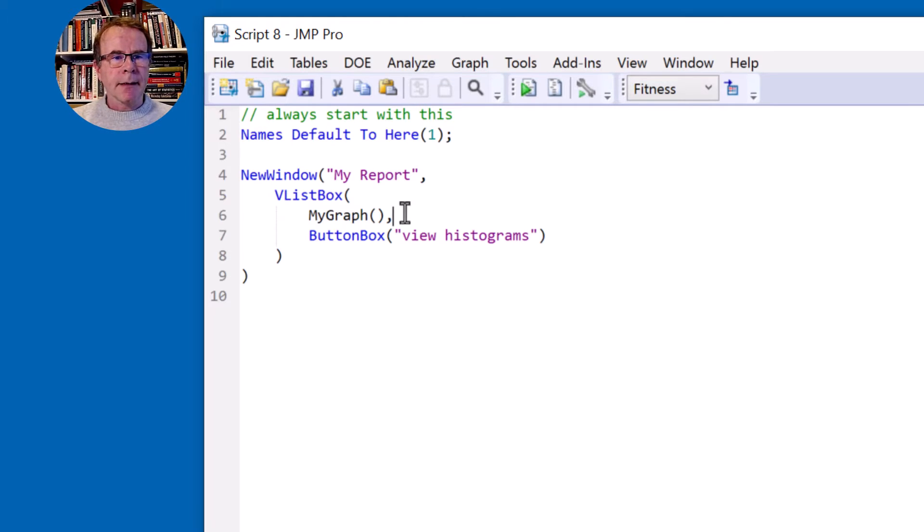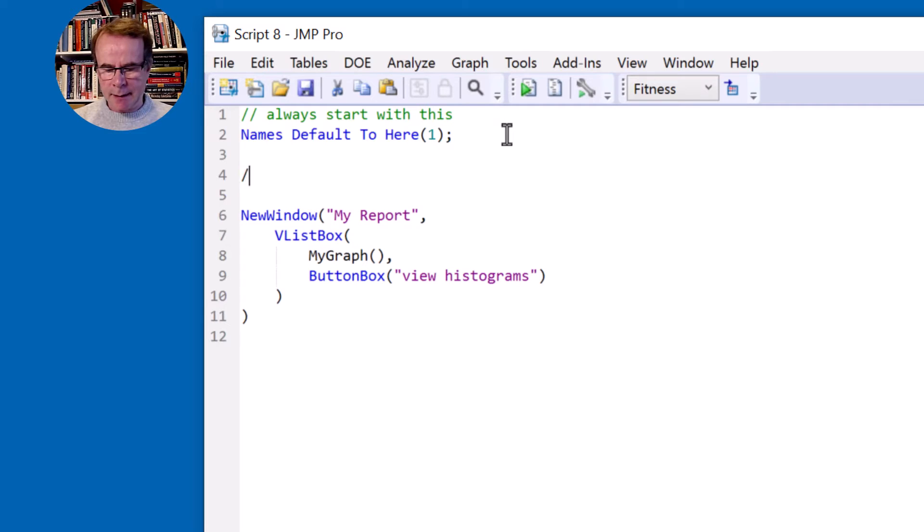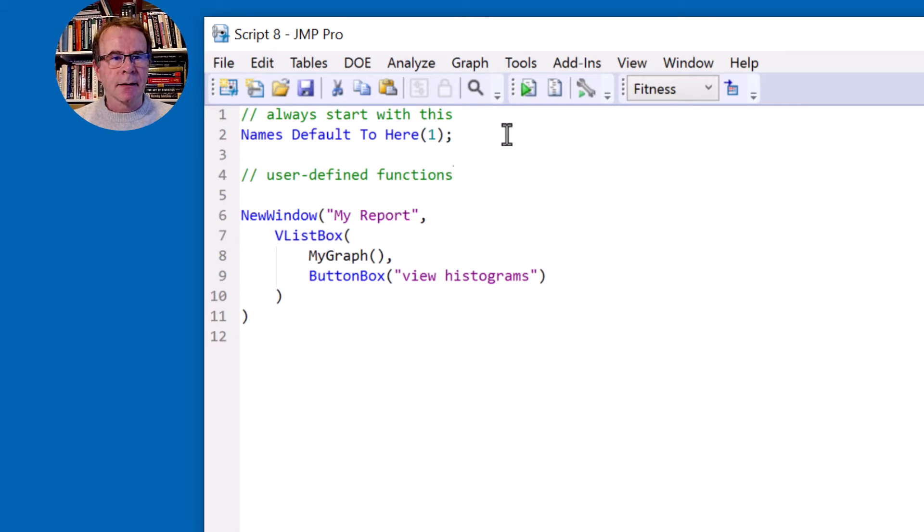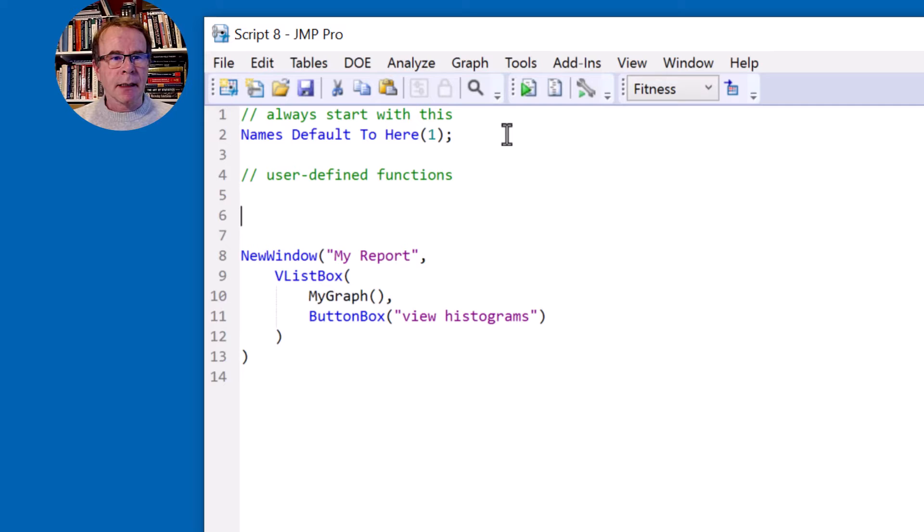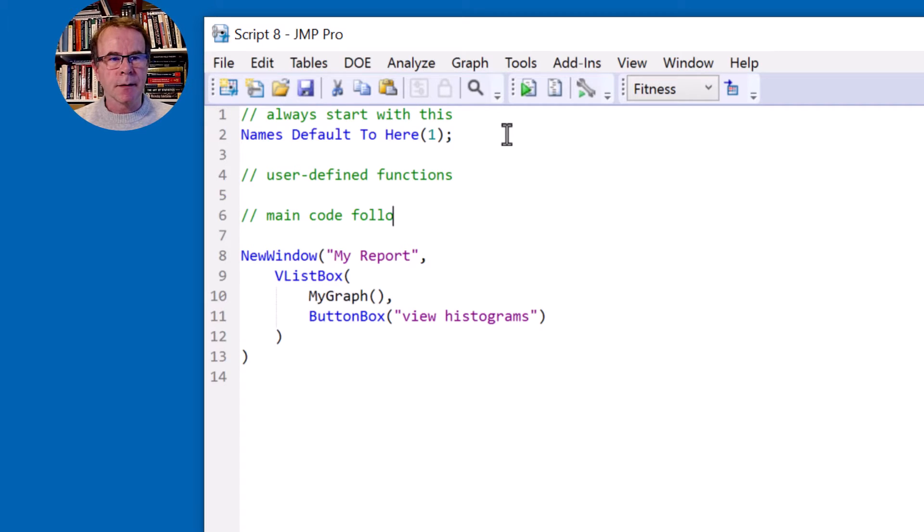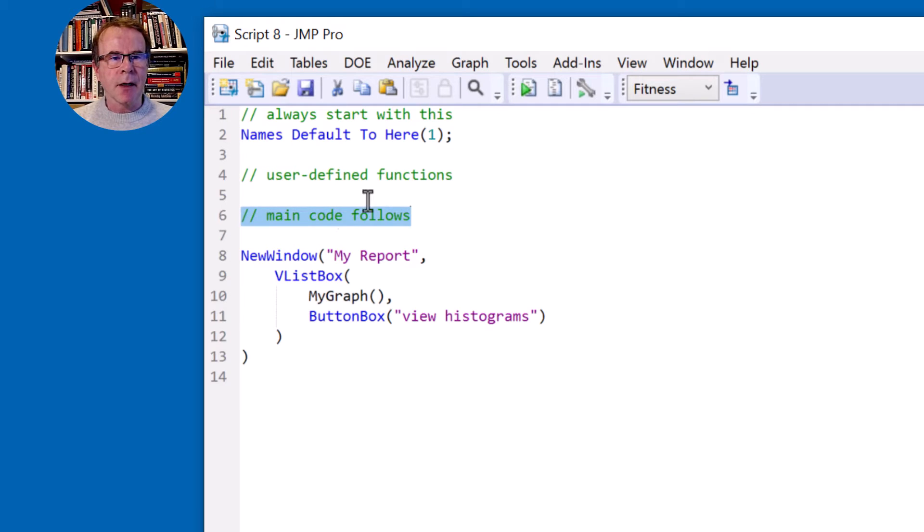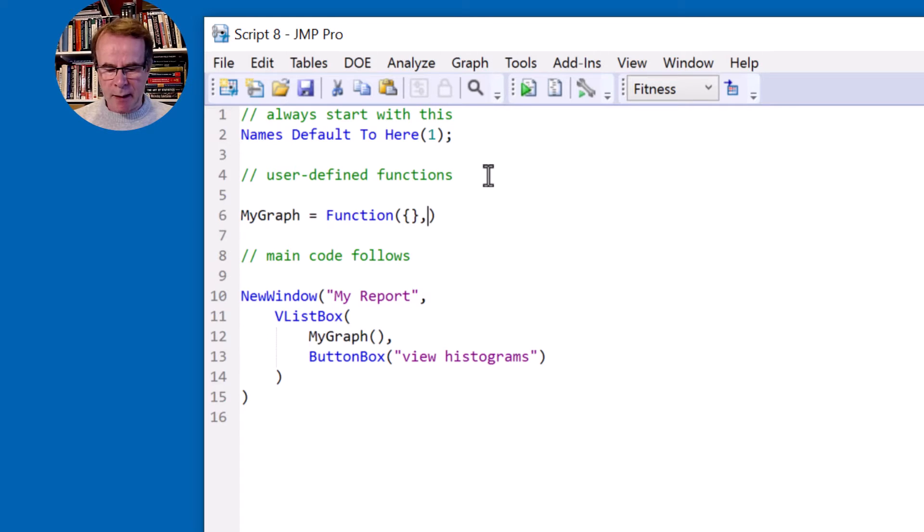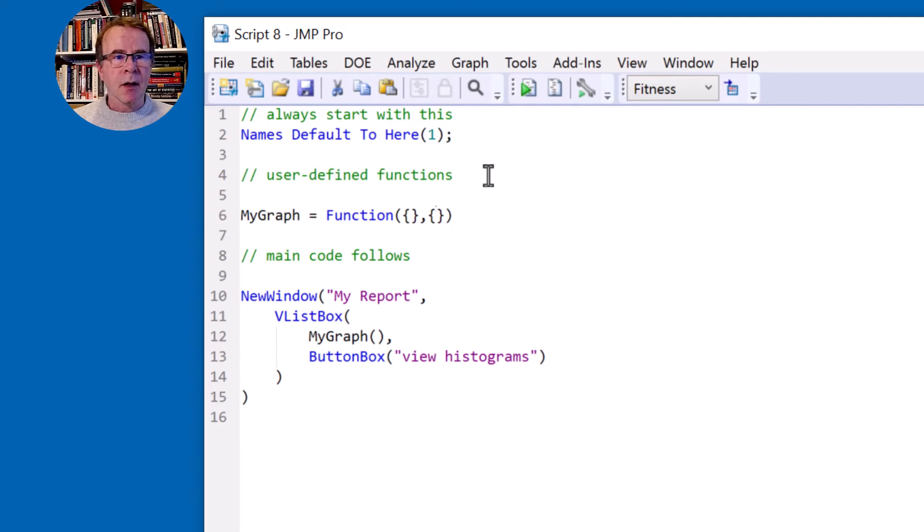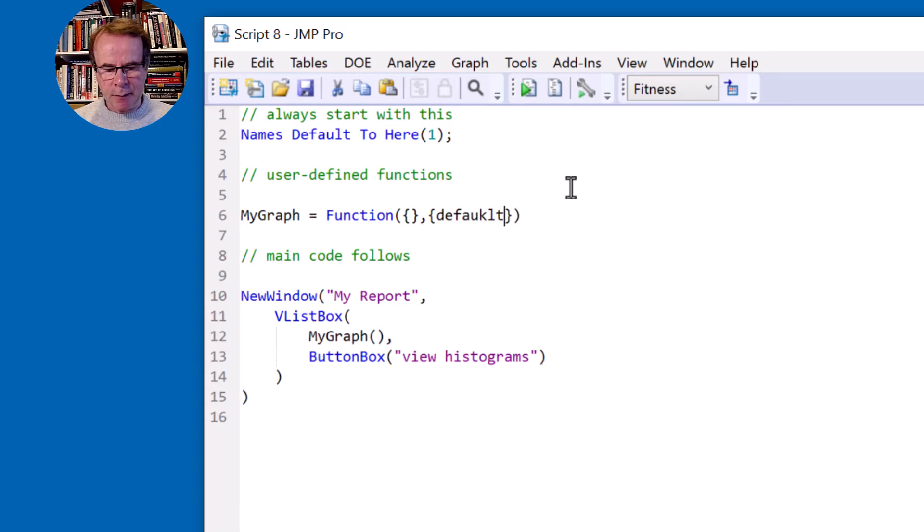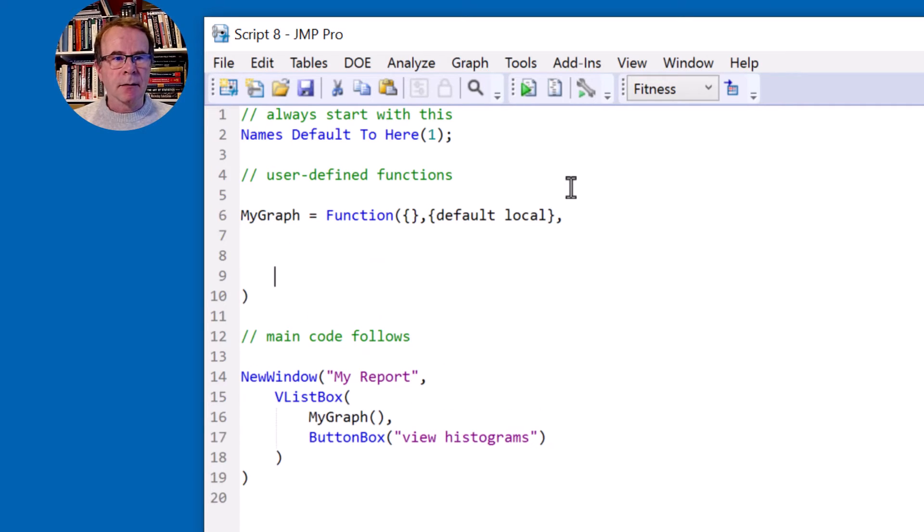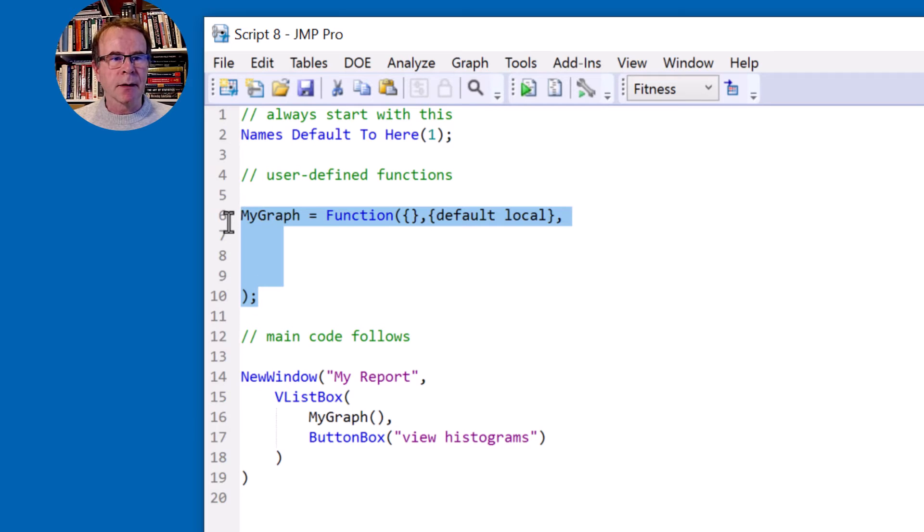Okay I need to define my graph. So here let's say we're going to have a few of these user defined functions. So everything after this is the main code and before are the user defined functions. So I'm going to say MyGraph is equal to function, open and close curly brackets, that's the list of parameters or arguments that will be received by this function. And then a bit like we say names default to here, in functions we say default local in curly brackets. So that is a template, just a generic template for defining a function.